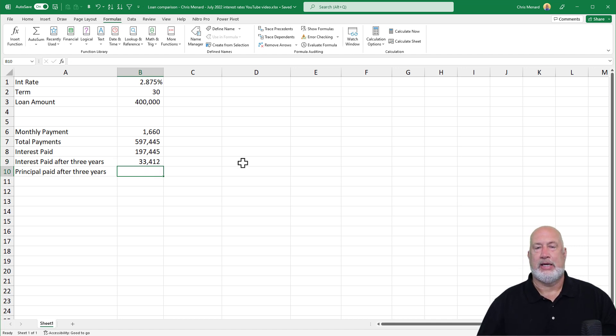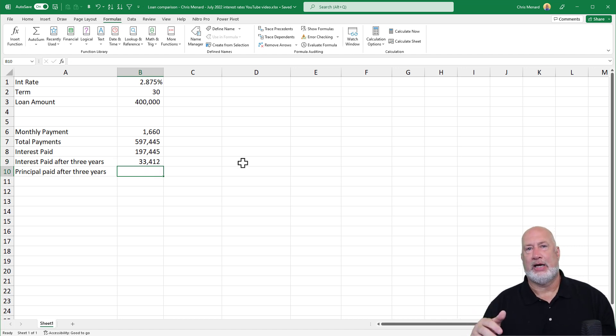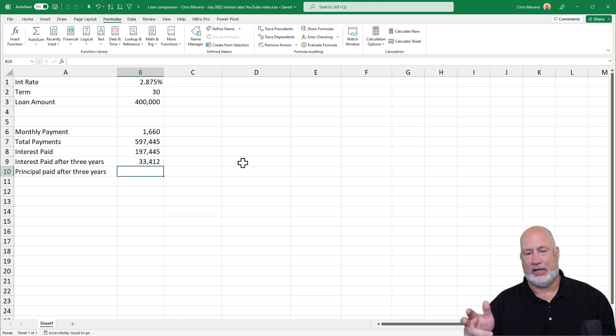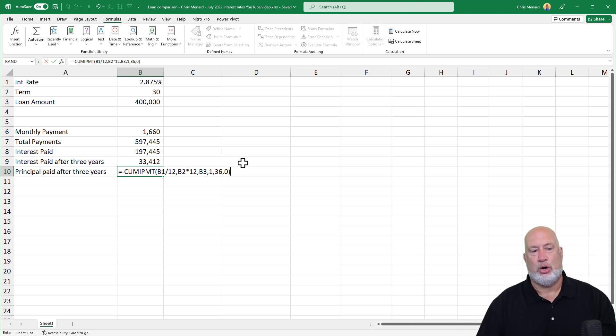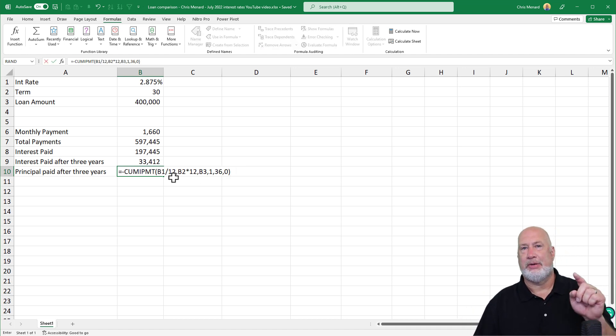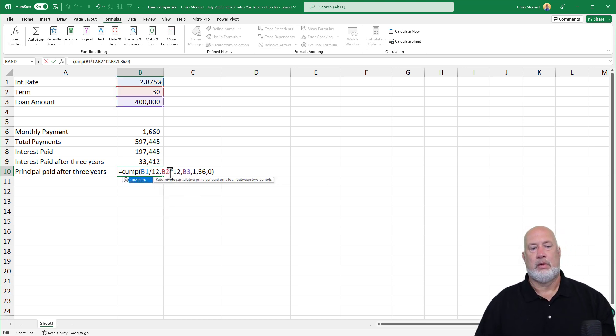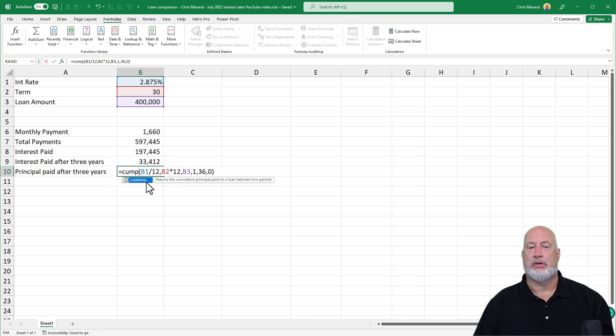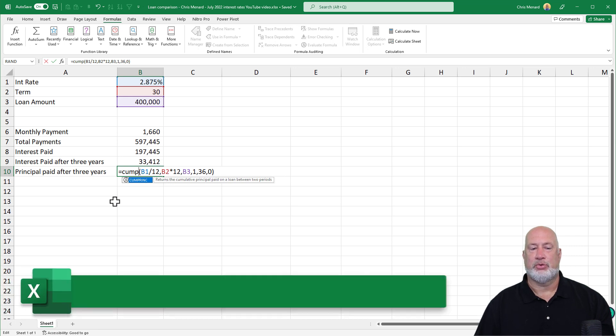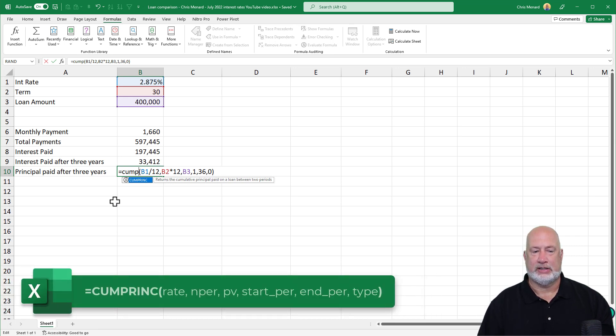I'm in cell B10. I don't want to have to retype that whole thing, because I'm going to reference the same cells. Control and an apostrophe copies it down exactly. Cumulative principal. And there's the definition again, between two periods. That's exactly what I want.